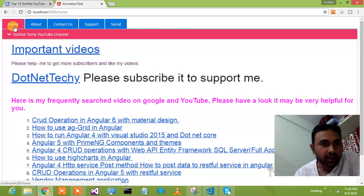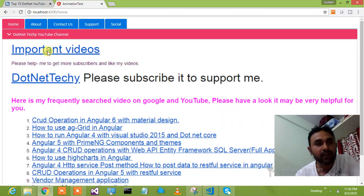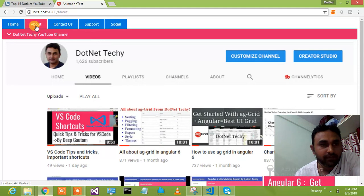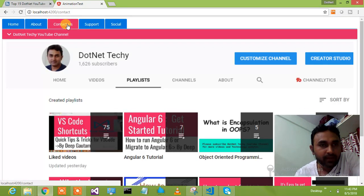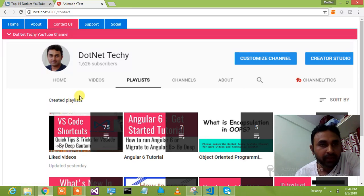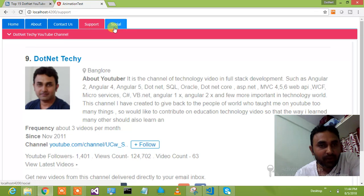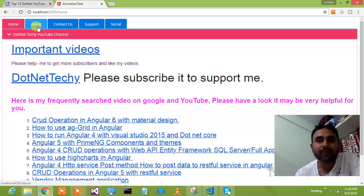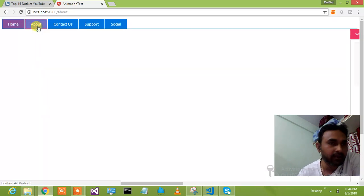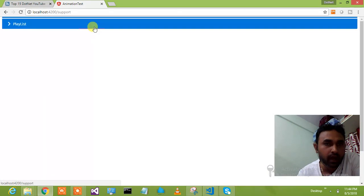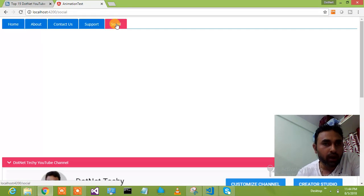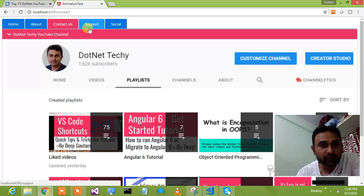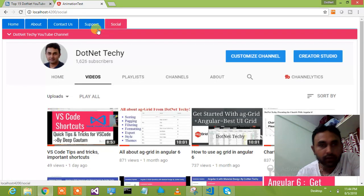Let's say I am clicking on the Home component. Look at this — how cool is this? This is coming from left to right. Let's say I am clicking on Other Stuff — it is coming from right to left. Let's say I am clicking on Contact Us — it is coming from here. Clicking on Support — it is coming from top. And clicking on Social — so this is coming from here.